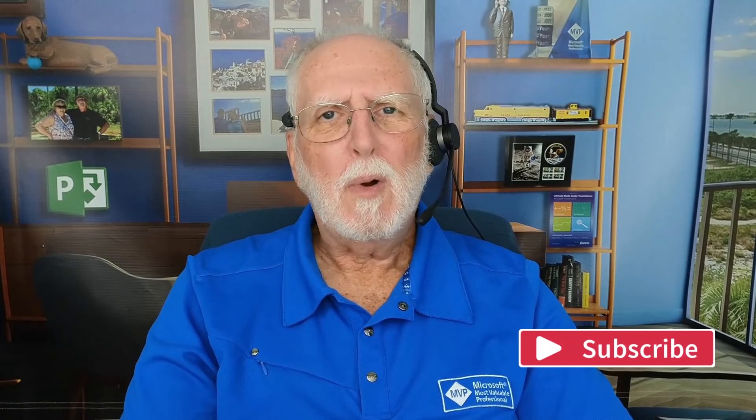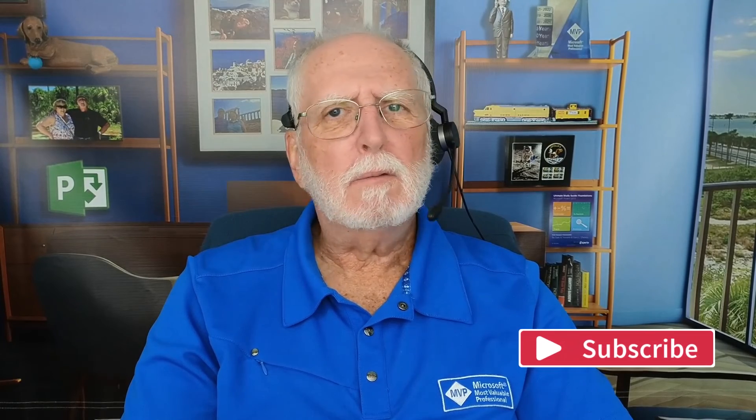But more importantly, I'd really like to know what questions you have about this Project for the Web application. If you have a question or even a comment, please add them down below in the comment section, and I'll always do my very best to answer your questions.